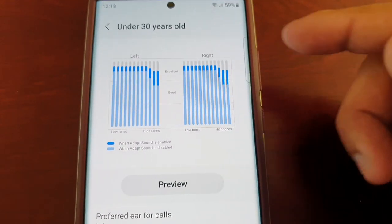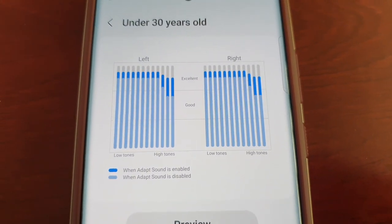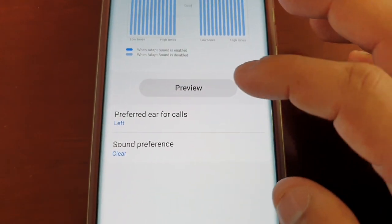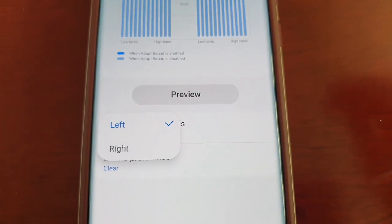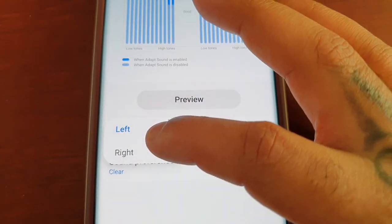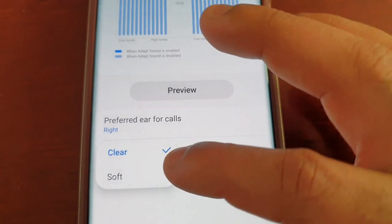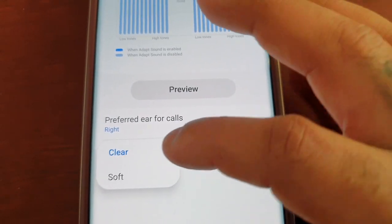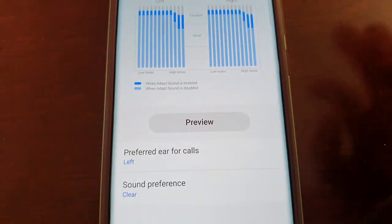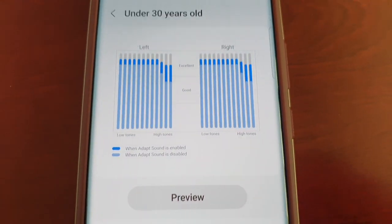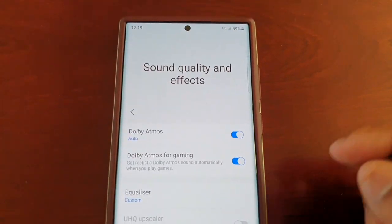You can see a graph showing the left ear and right ear. If you want to adjust for the right ear, just select Right. You can also adjust the sound preference to either Clear or Soft.